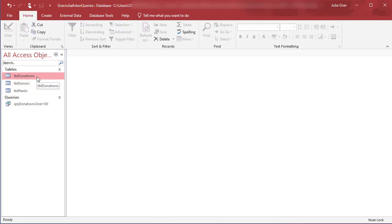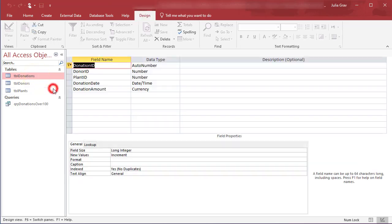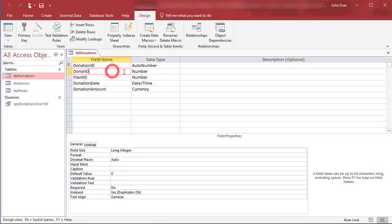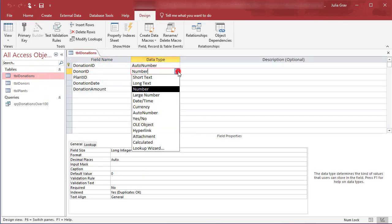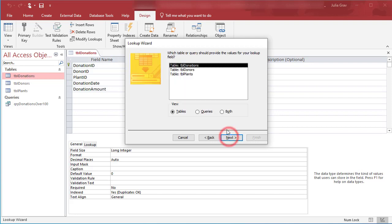Open the donations table in design view. And for the donor ID, we're going to change the data type here to use the lookup wizard. And this is where we're going to look up the field values from another table, creating a relationship.